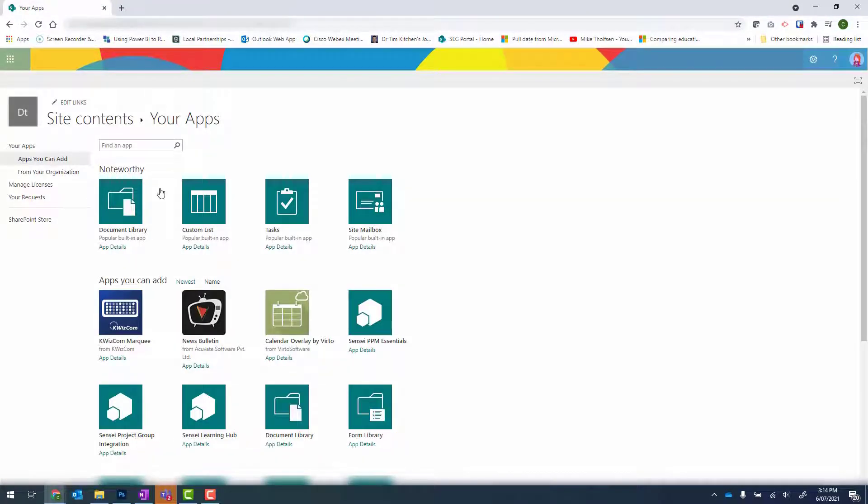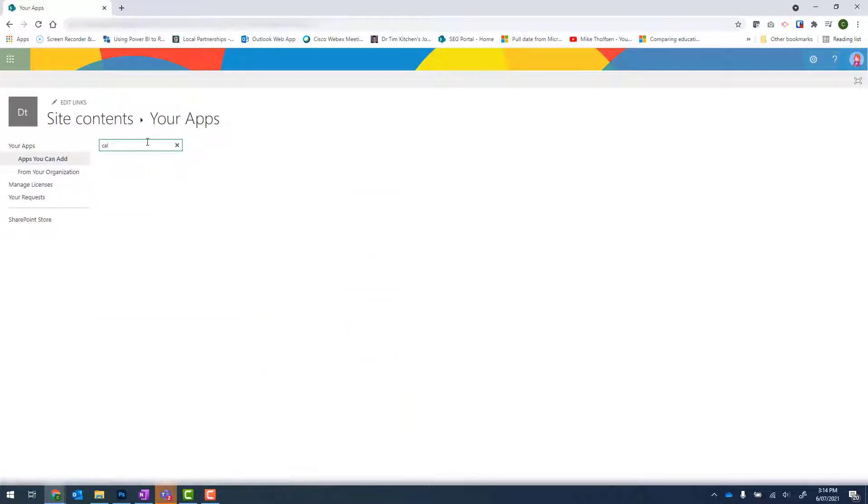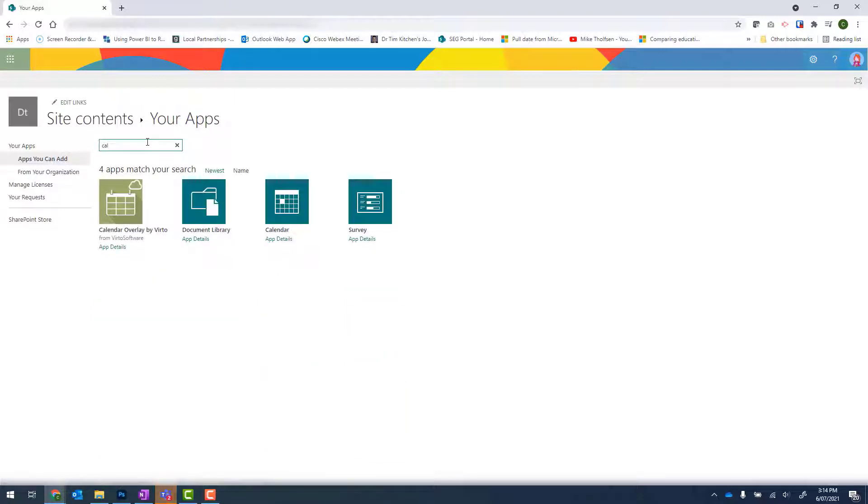We now get a long list of SharePoint apps that we can add, and the one that we're looking for is Calendar. I usually just type in CAL and press Enter to filter those results. We're looking for the calendar in a teal box. Click onto that.